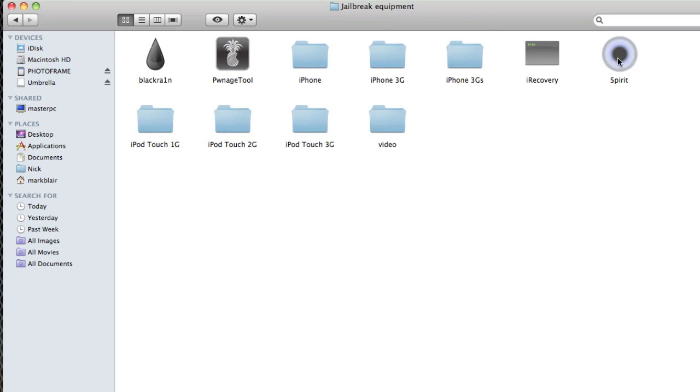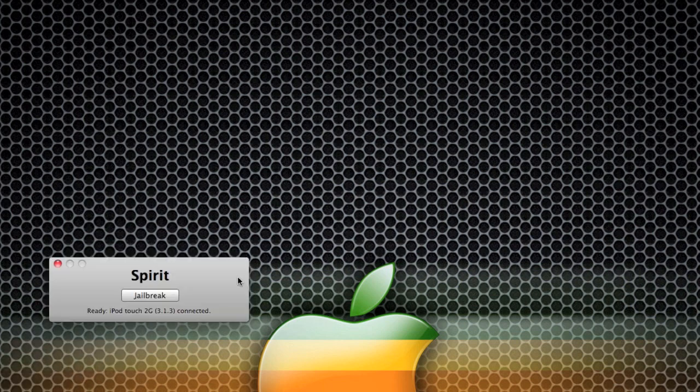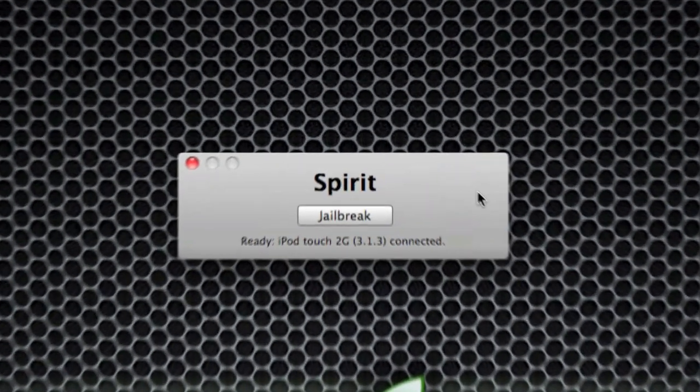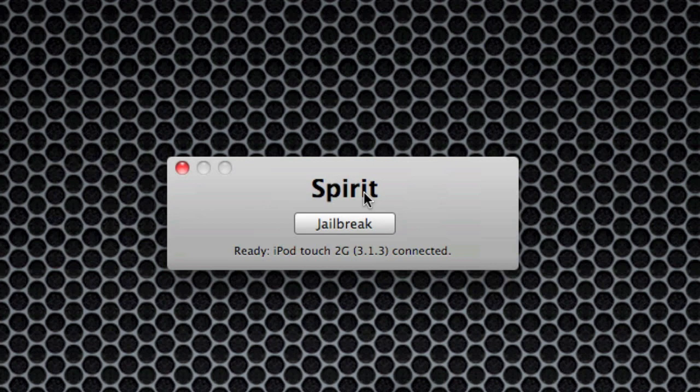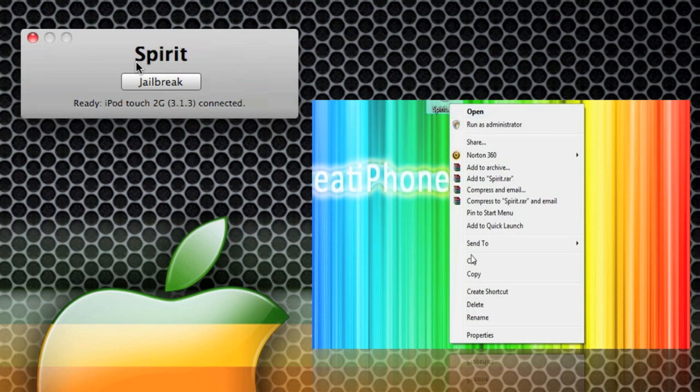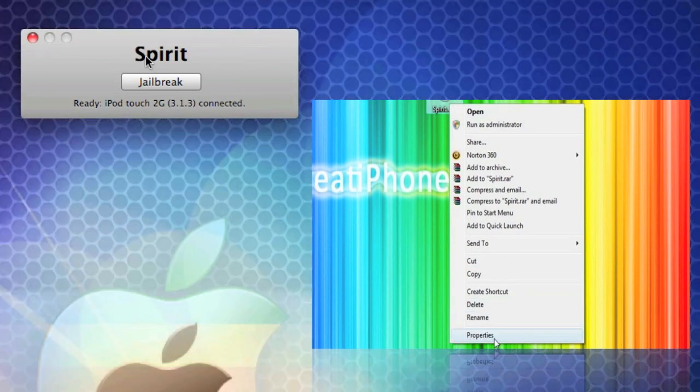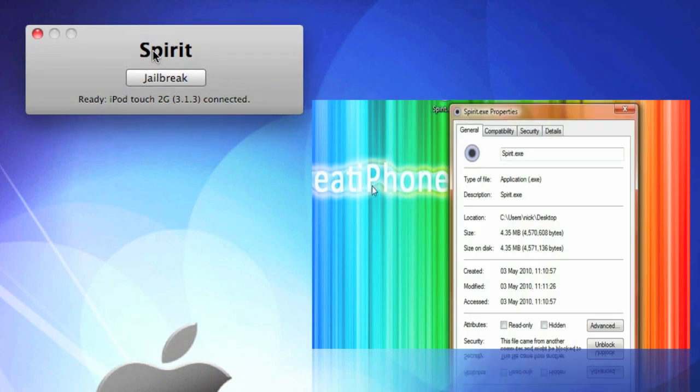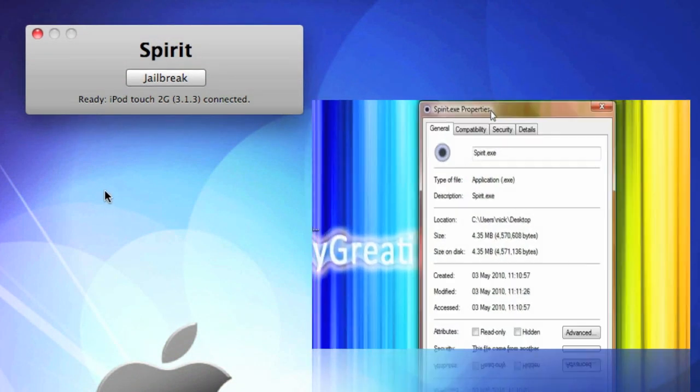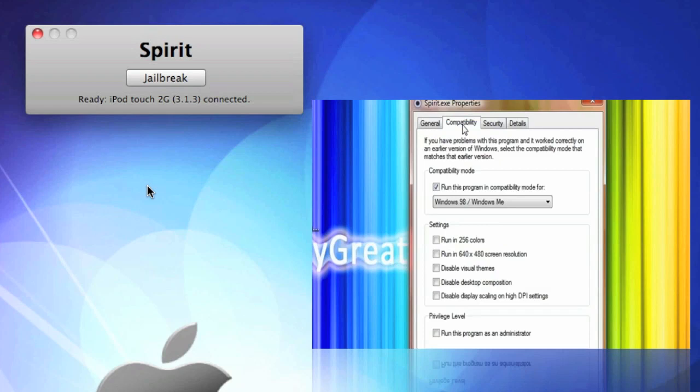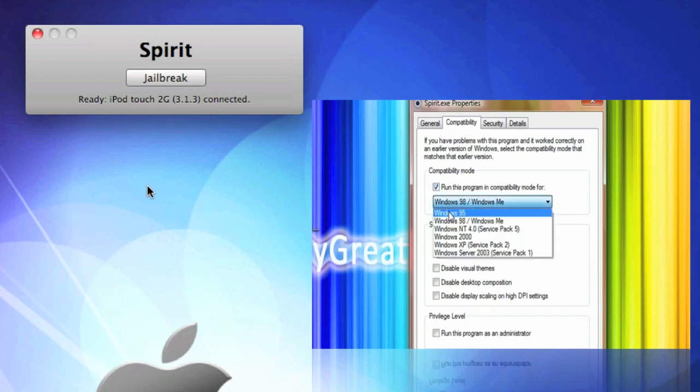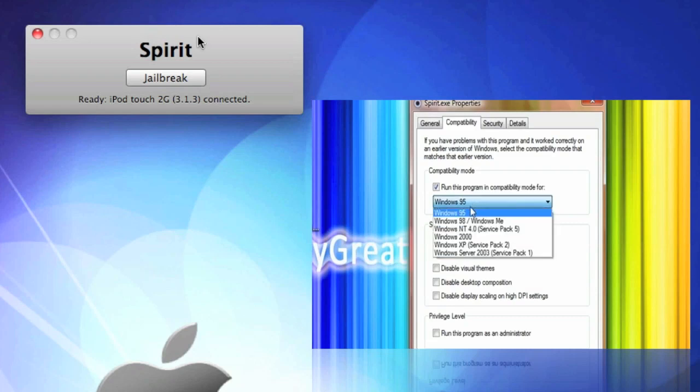Once you've downloaded it, you'll get an icon like this - Spirit. You just want to double-click it and open it up. Now, if you're on Windows, some people have said they have problems with opening up Spirit or carrying out the jailbreak. If you're on Windows, you need to right-click it, go down to Properties, go up the top and you'll see Compatibility. What you need to do is go down to where it says 'Run this program in compatibility mode' - click that box and you'll get some options. You need to change it to either Windows 95 or Windows 98 - either one of them works and you should be fine and okay to go through with the jailbreak.